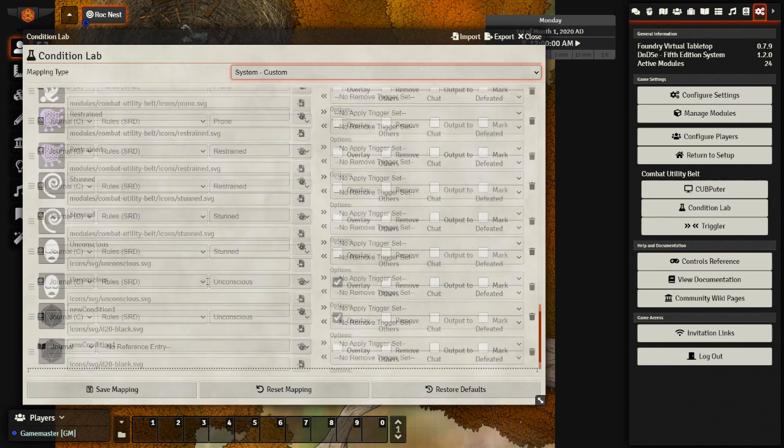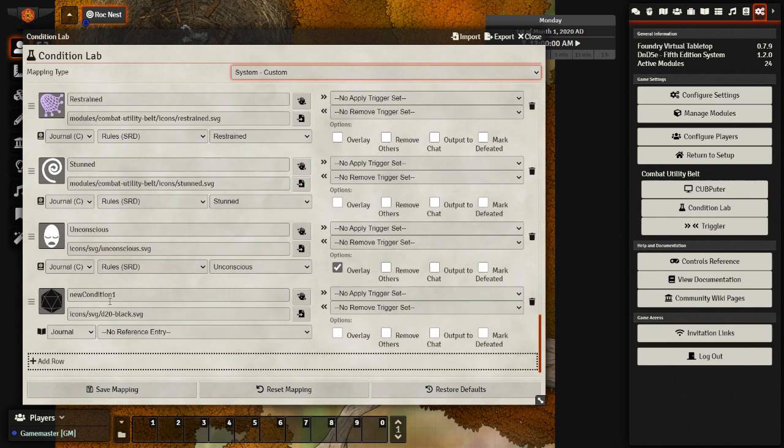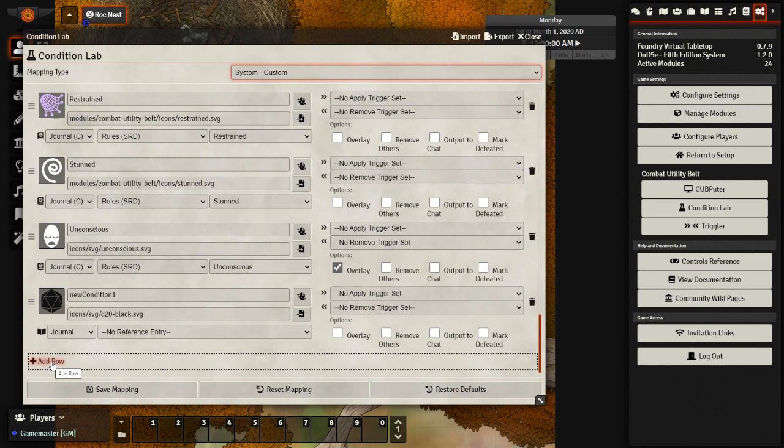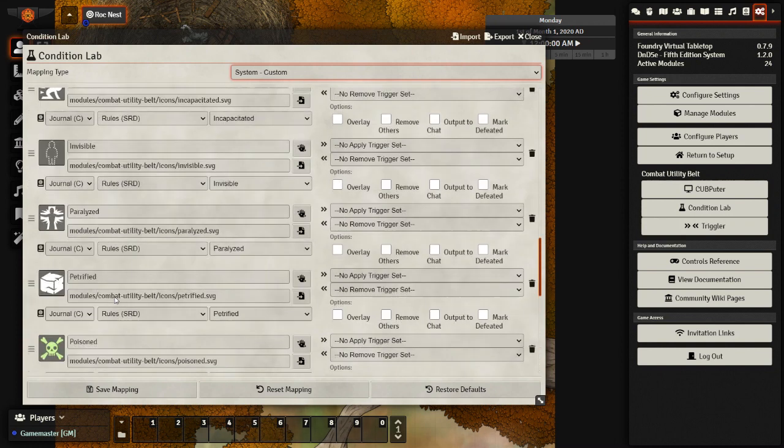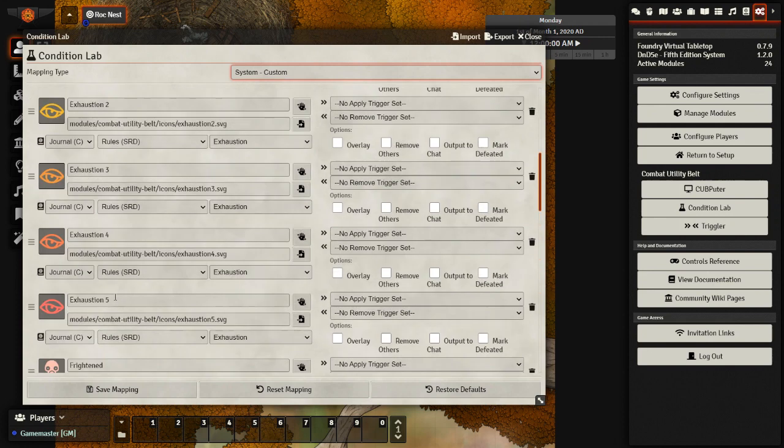You can even add in your own custom ones as well by clicking add row. If you want to add in like a rage status or a blessed status or a shield or more. And with these status effects, you can also add in active effects as well.